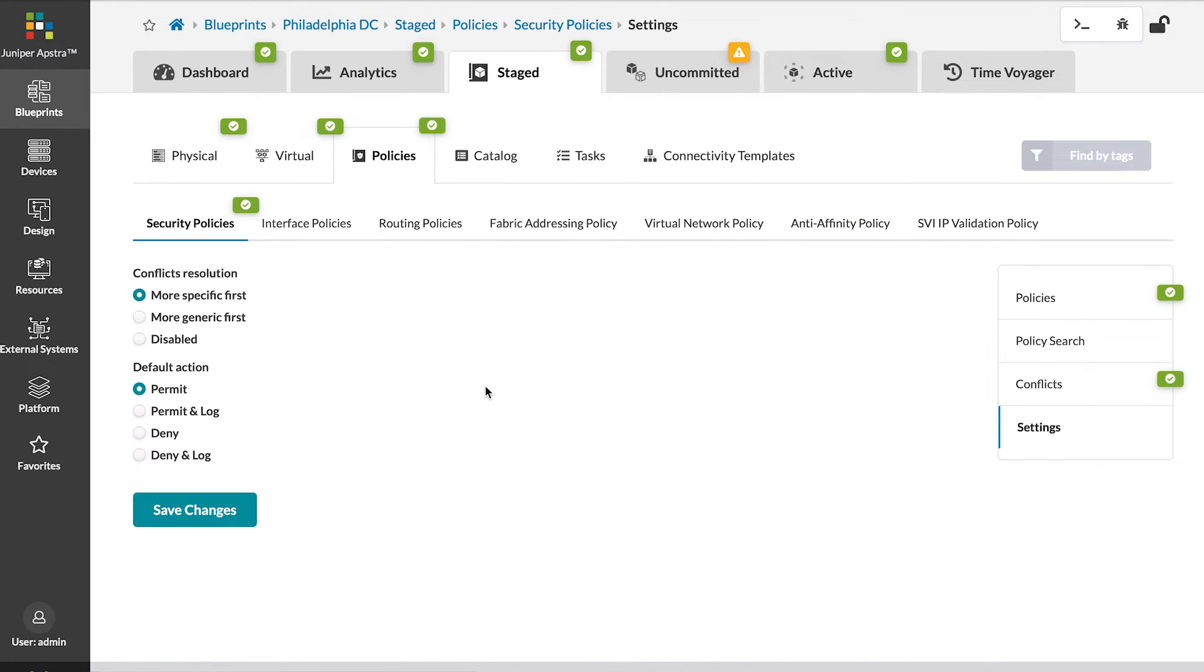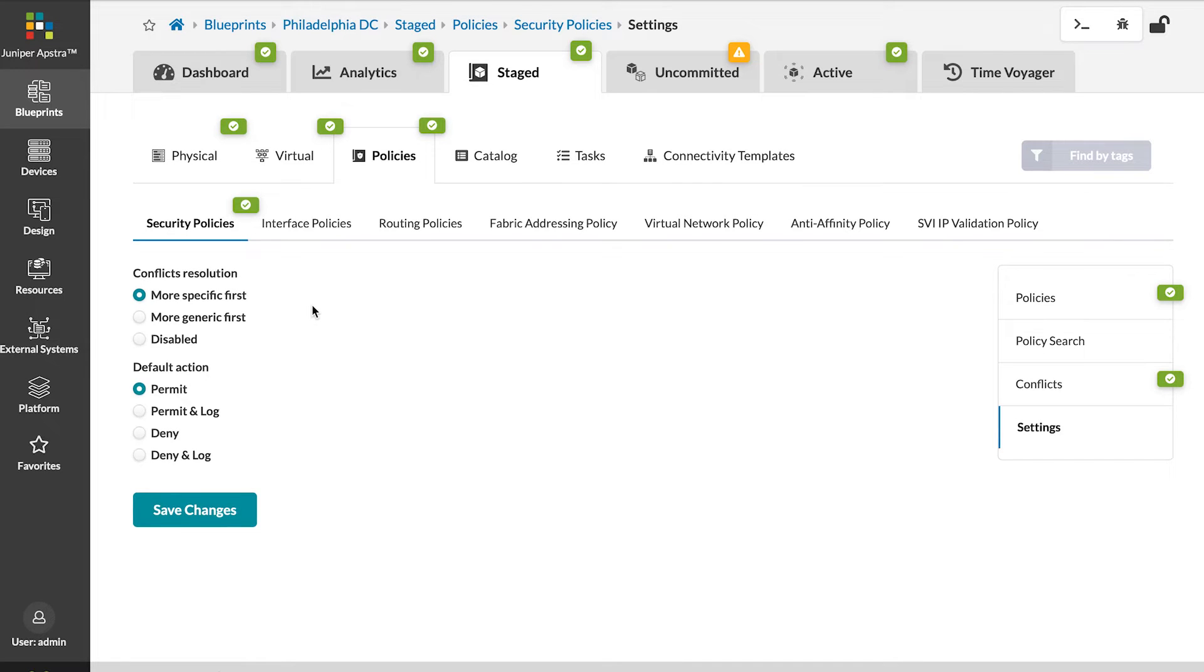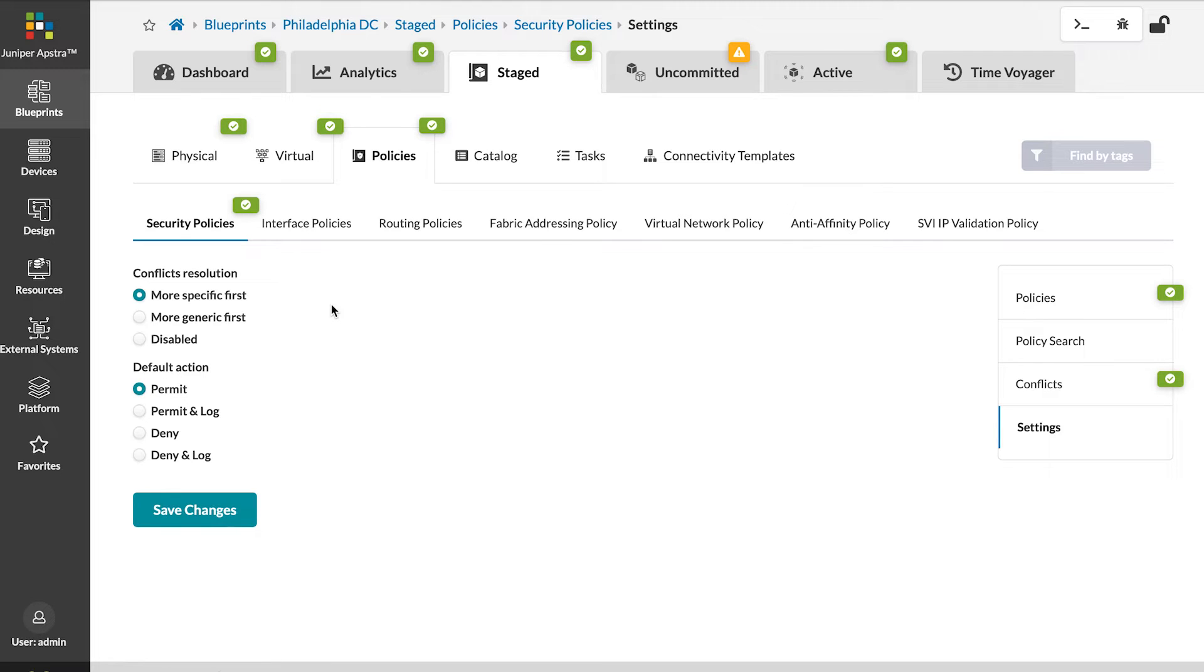First of all, we can see that we would like to prioritize more specific policies. This means that if you are allowing SSH from a particular host, but later in the policy set you want to deny SSH from the entire network that host is on, Appstra will automatically prioritize the more specific policy over the more generic policy.